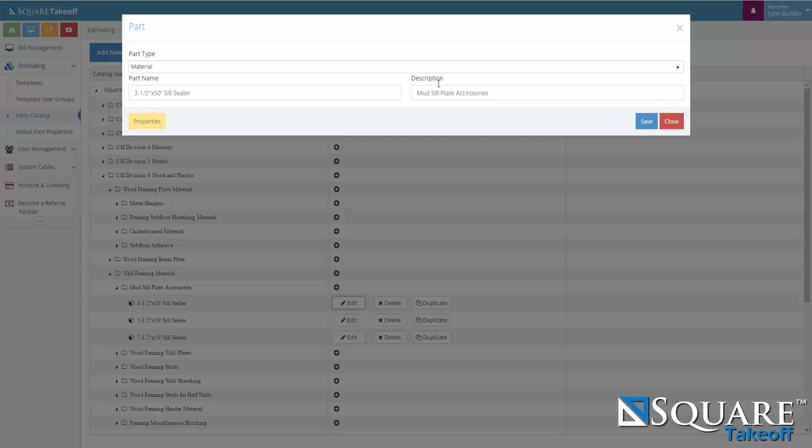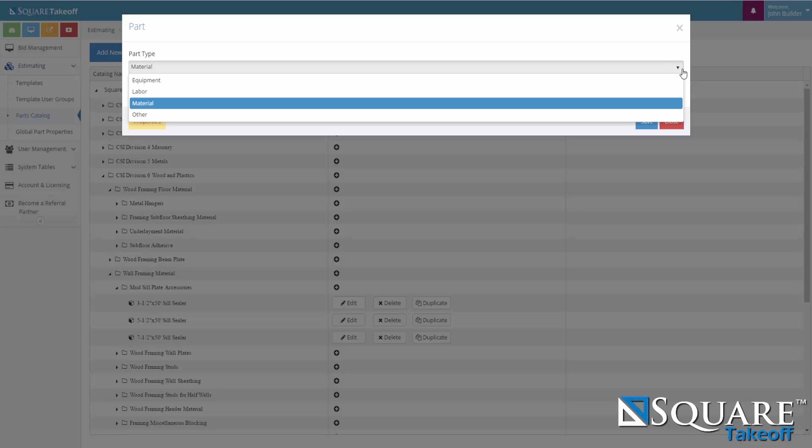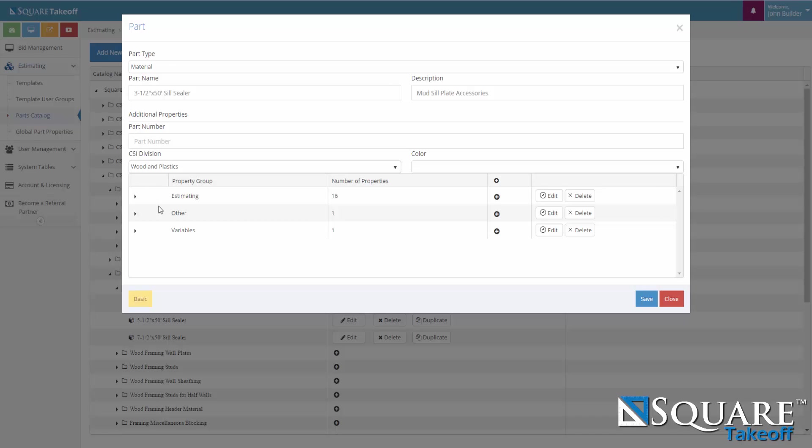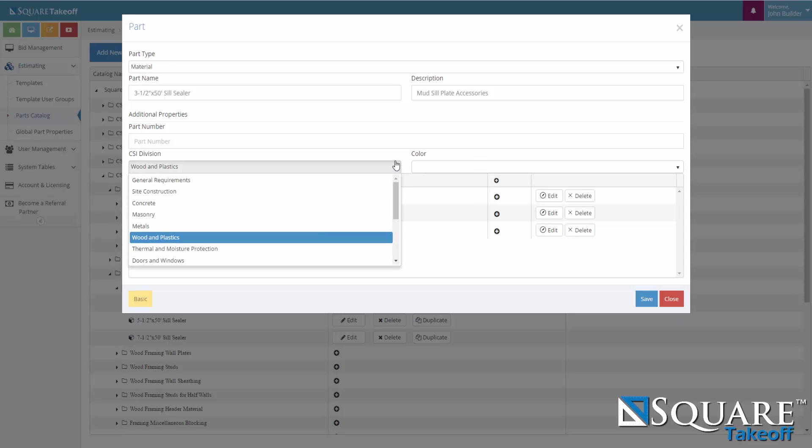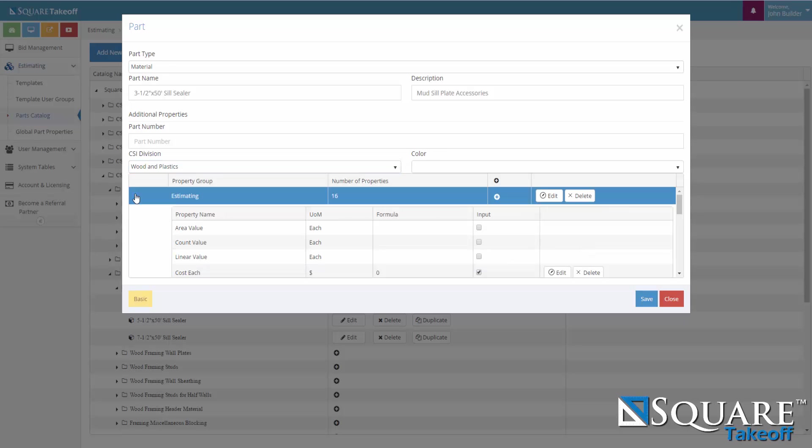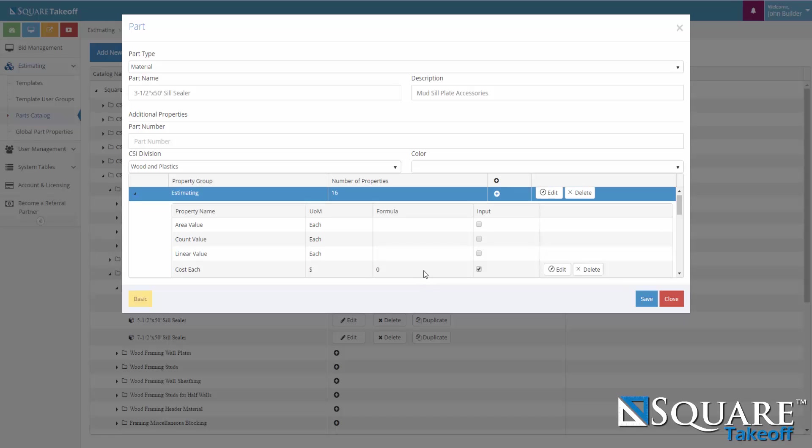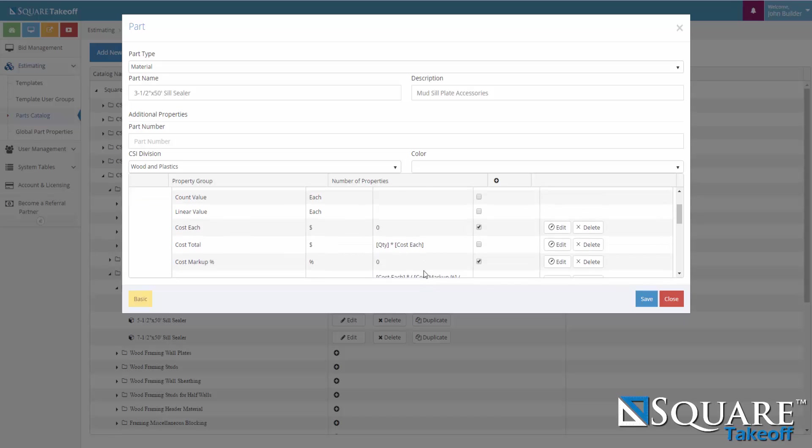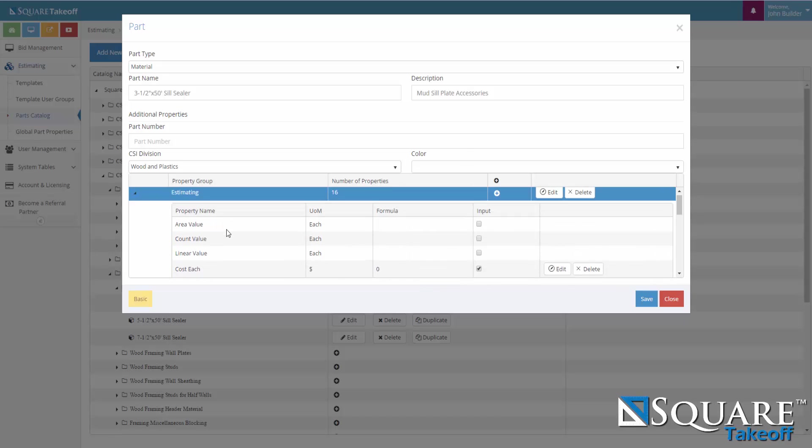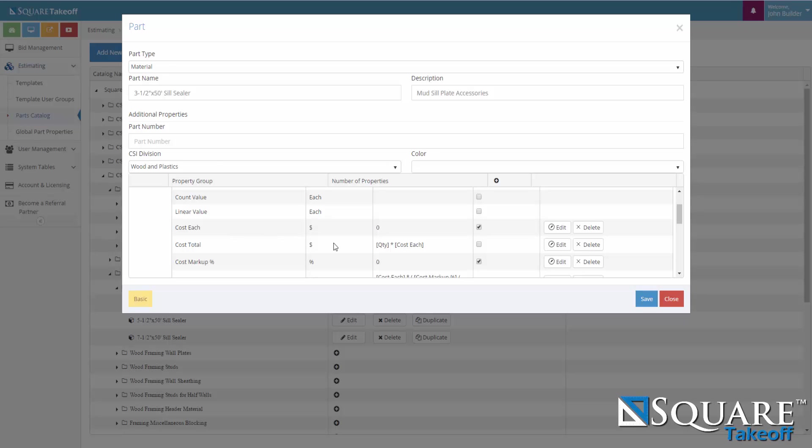As we can see in the properties, we have the part type of which can be created, equipment, labor, material, or other. We select a part name as well as a description. As we go into properties, we can also add a part number, CSI division can be selected, as well as a default color when you're doing your estimating. As we look at our properties group, we can drop down into estimating and then we can see the global parts properties that come in by default and they can be edited and changed.